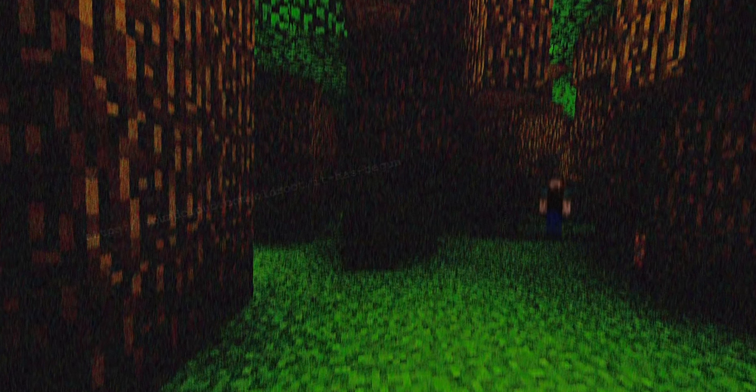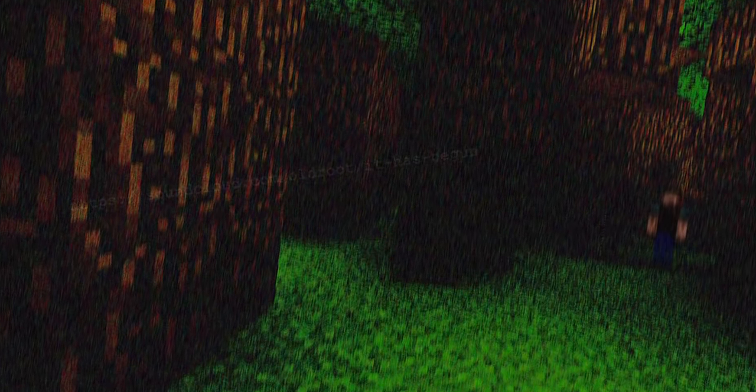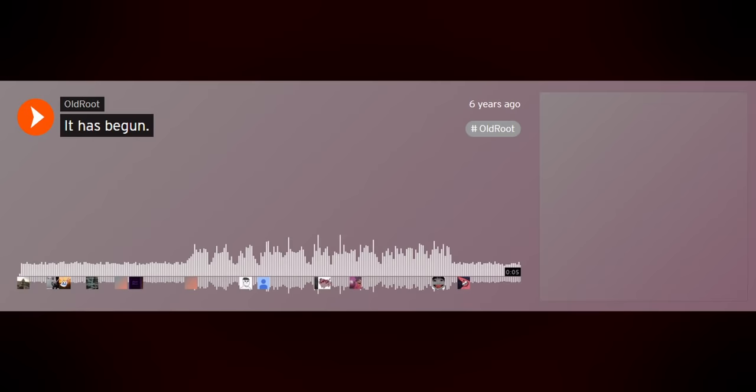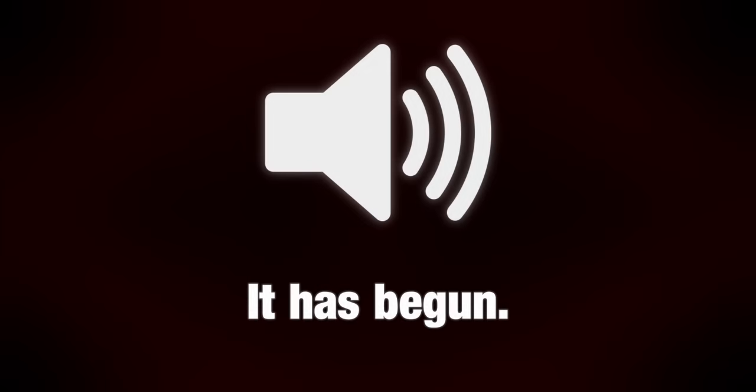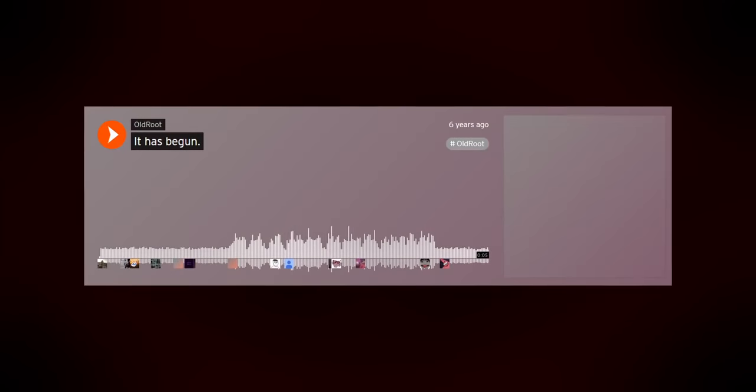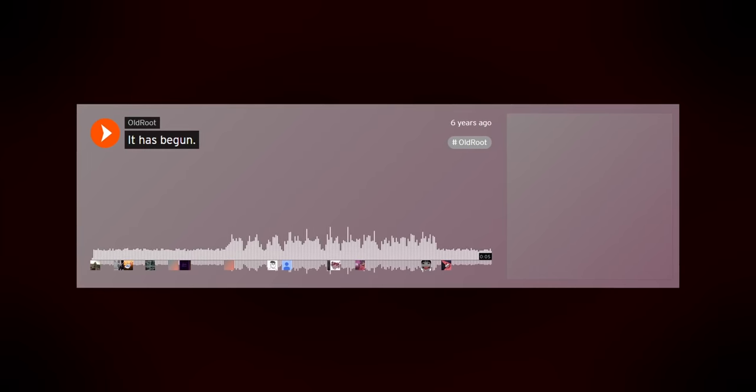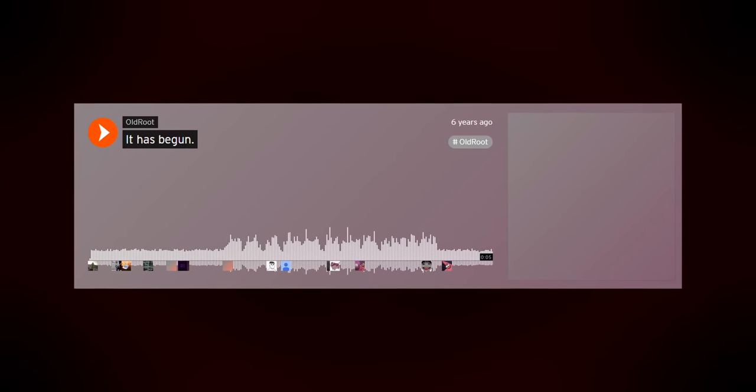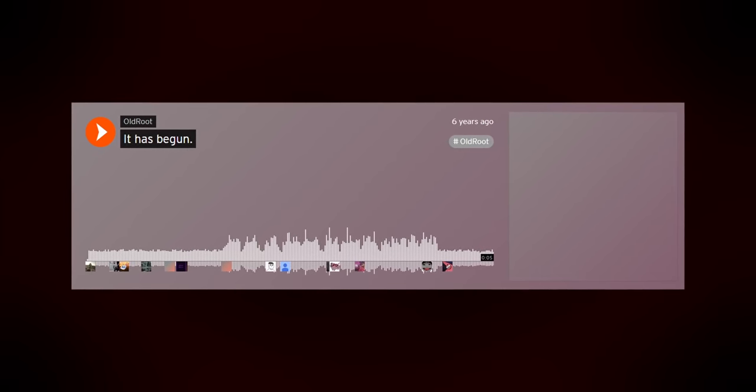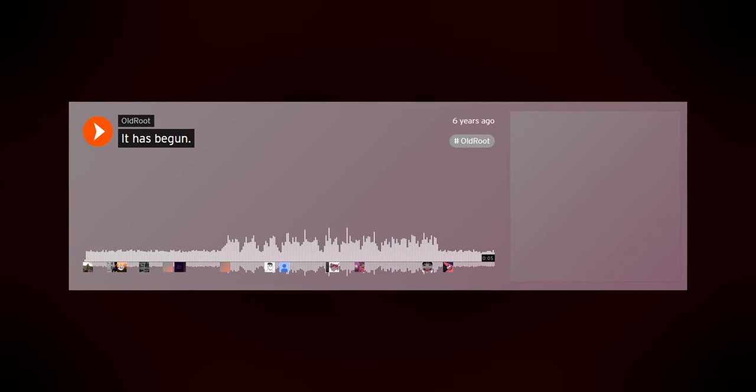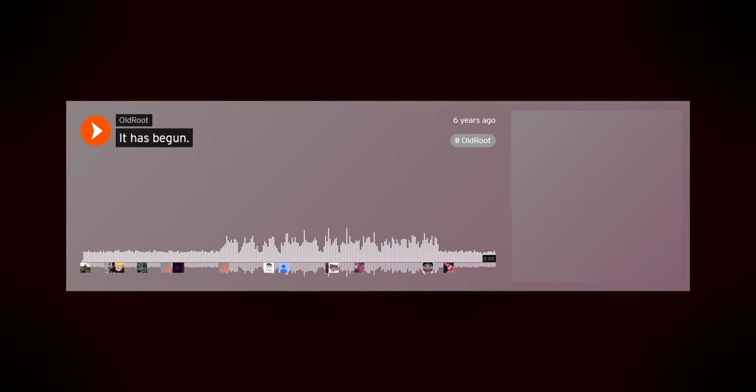But if we look closer at the image, we see that there's something else, a link. Upon following the link, we discover a very strange sound file called It Has Begun. Take a listen. It's bizarre, otherworldly, even disturbing. There's no obvious meaning to this.